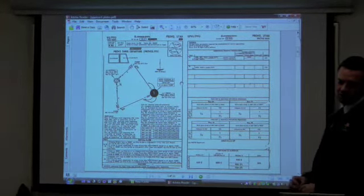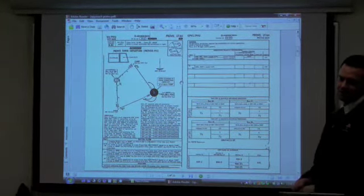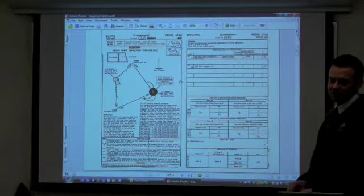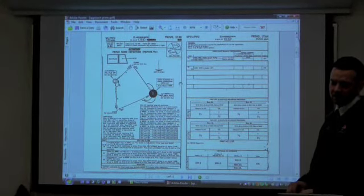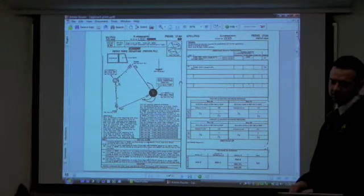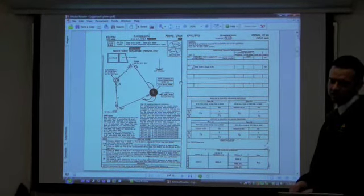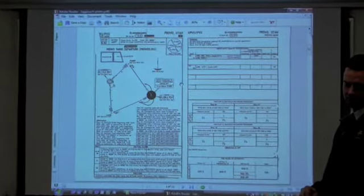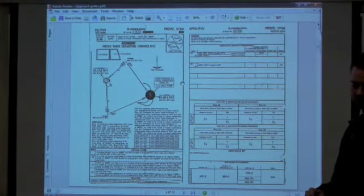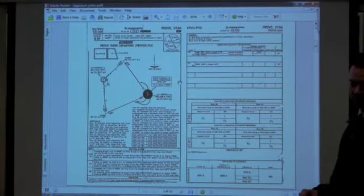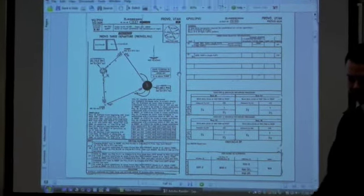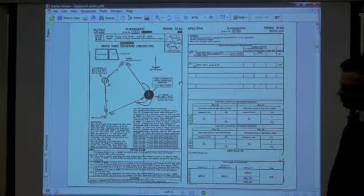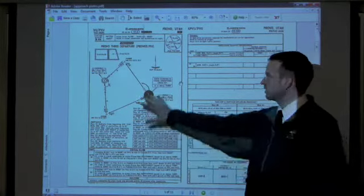These are old plates, you can tell. Provo-3 departure, nothing much has changed. They added in a holding leg length so there's not one that holds on the Provo-4 departure anymore. So that's about it. Let's go through this chart.